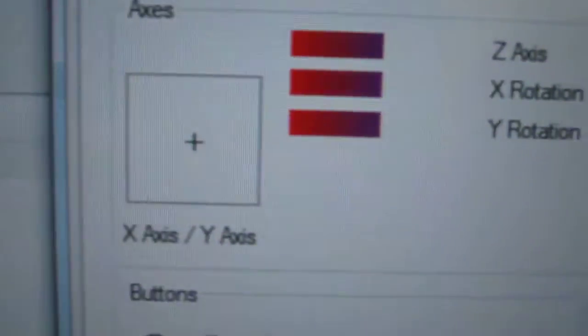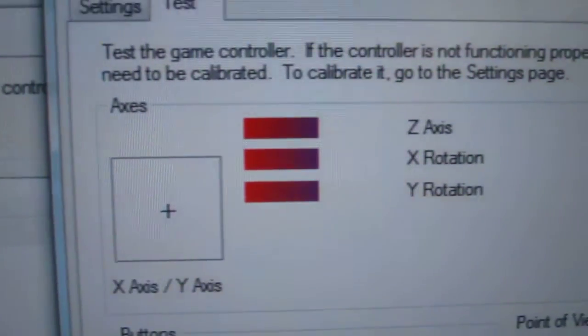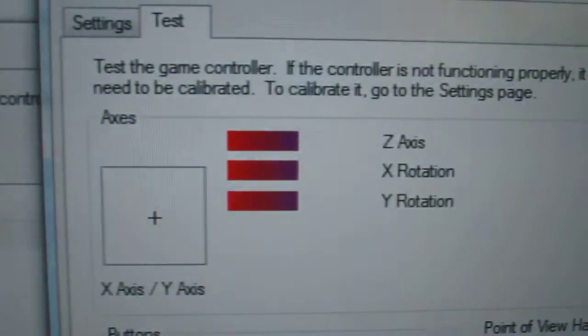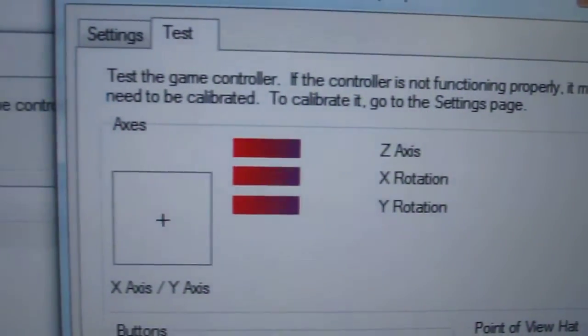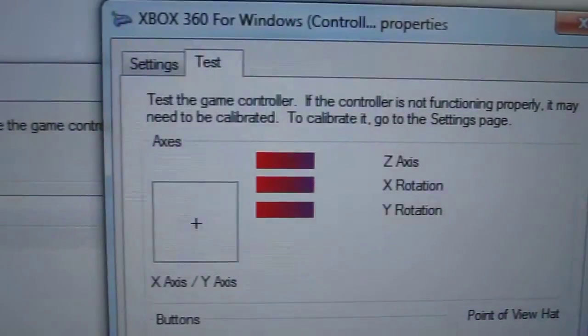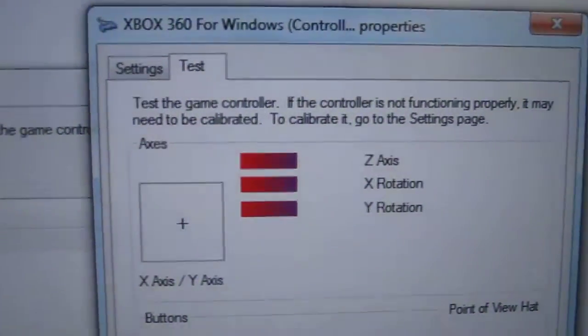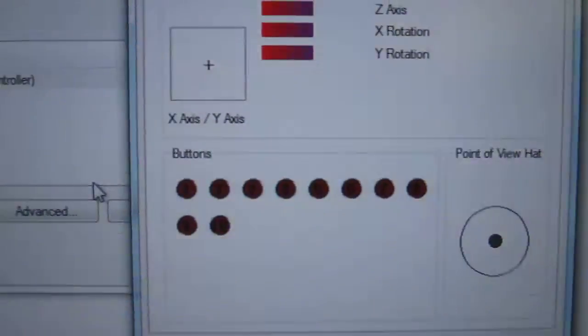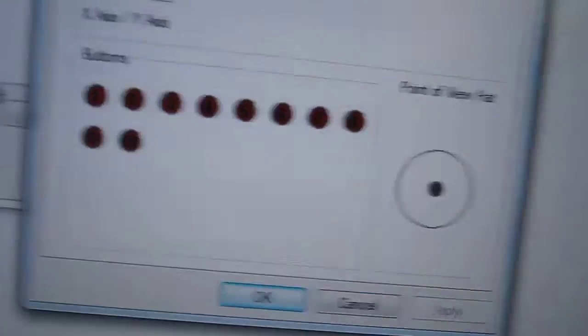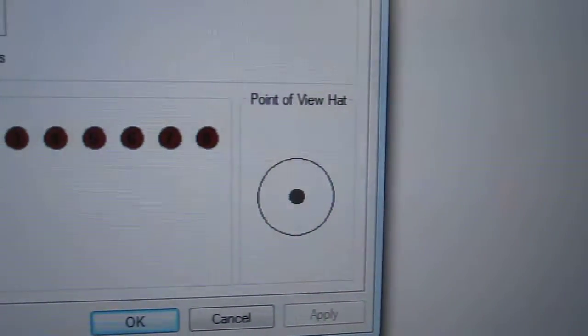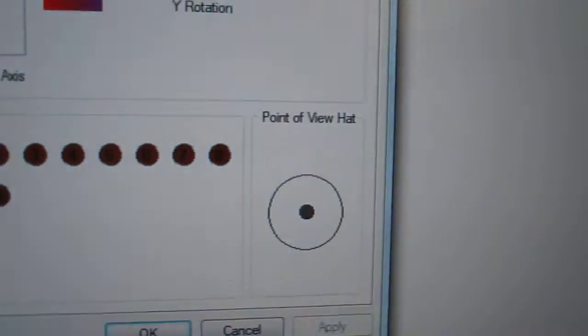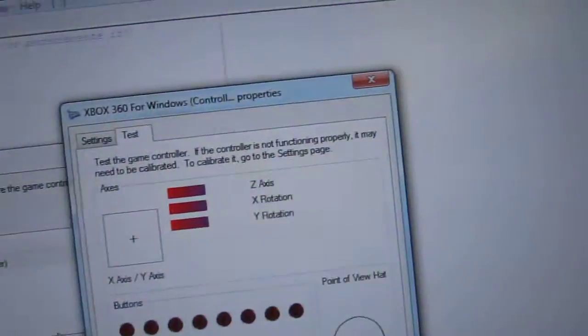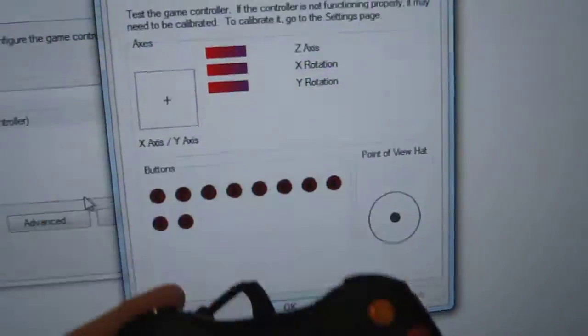So this is the properties of the controller and it looks kind of weird. So let me explain what's going on here. This up here, all this stuff, this is the left stick, right stick and the triggers. So not right bumper and left bumper, but the triggers. And down here we have 10 buttons as well as the POV hat, which is a fancy name for the D-pad.